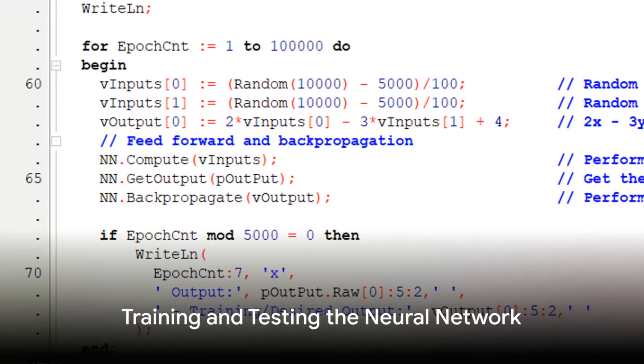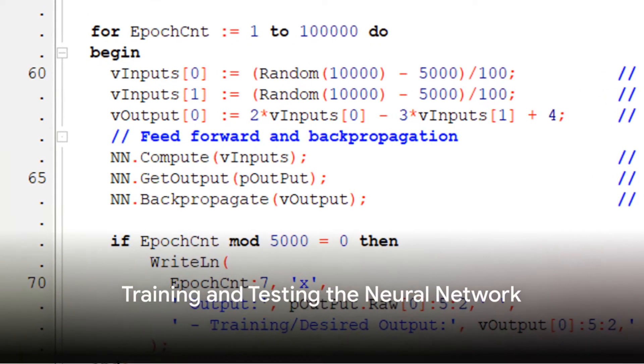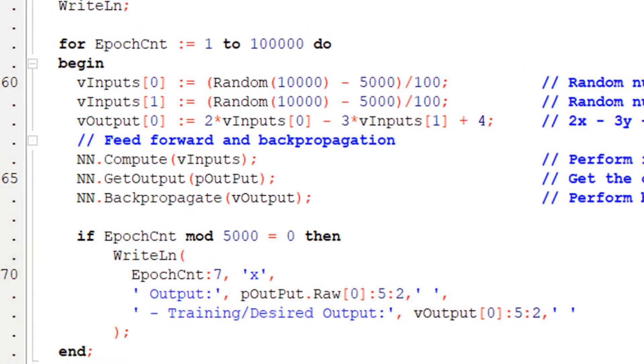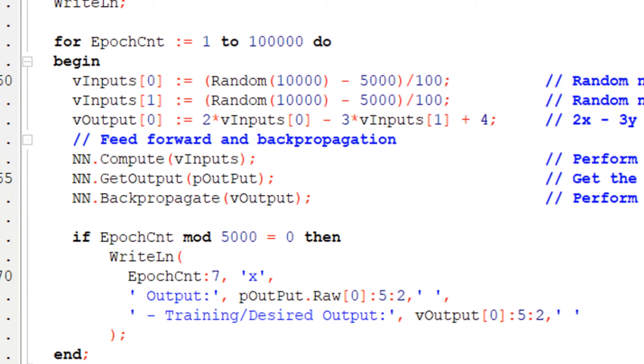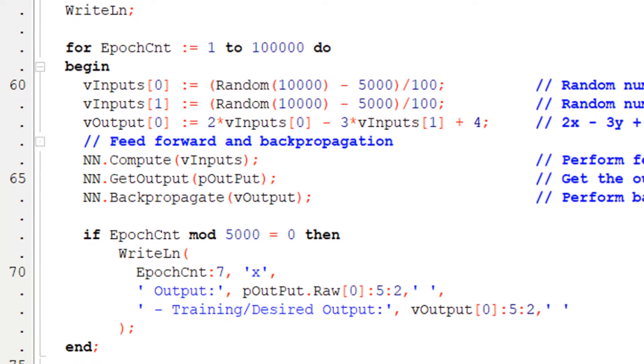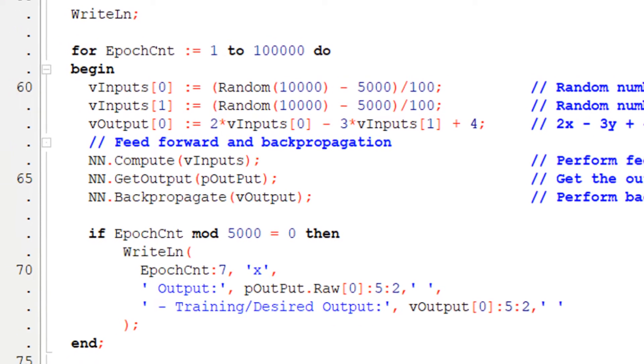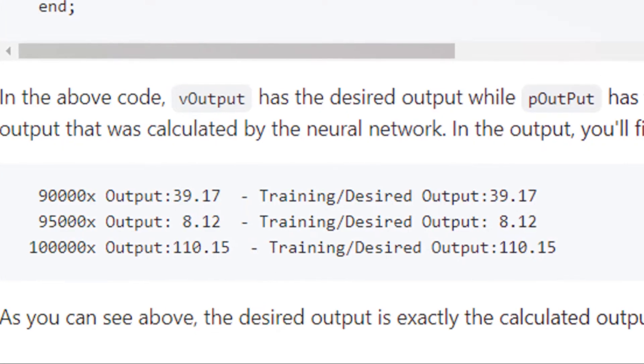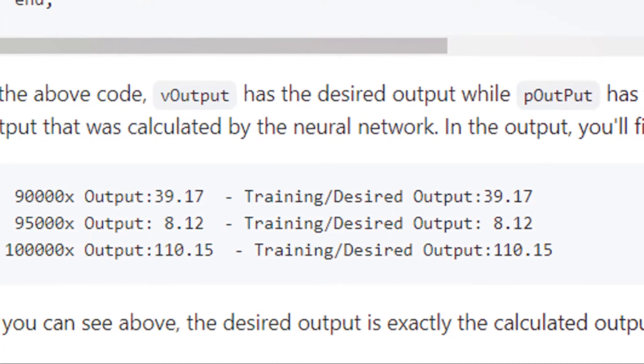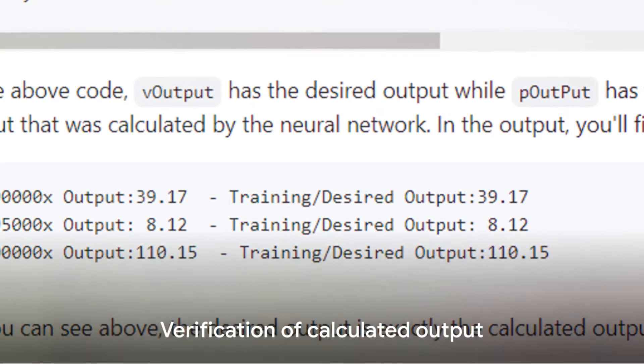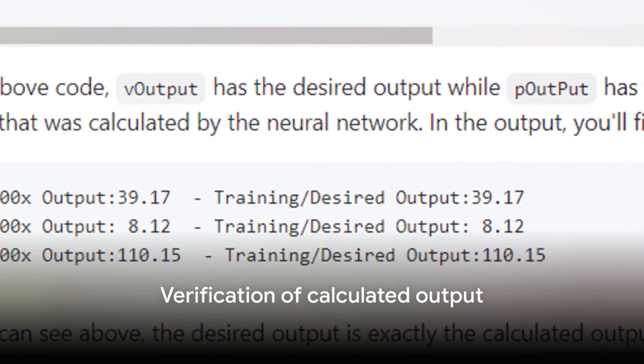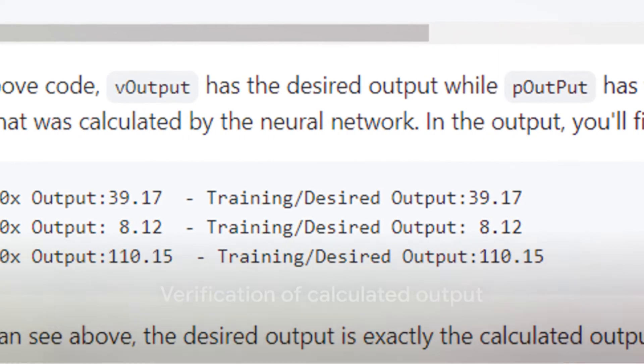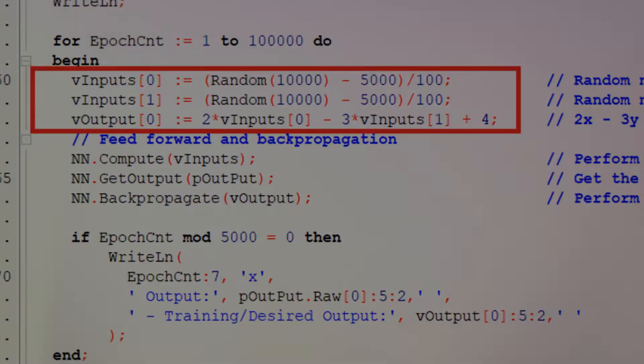Lastly, we cover training and testing the neural network. This process is done in a single code. We generate random numbers for inputs, calculate the expected output, perform feedforward computation, and backpropagation to adjust weights. If we've done everything correctly, the desired output should be exactly the calculated output.